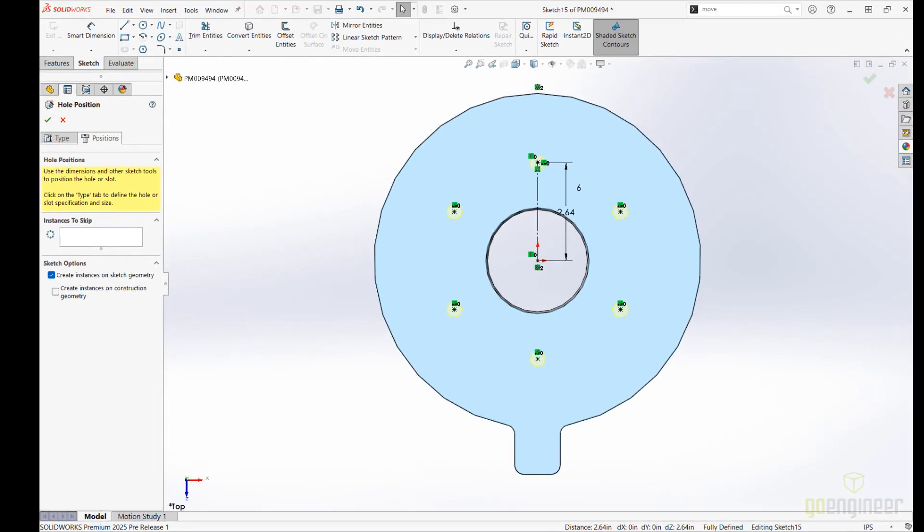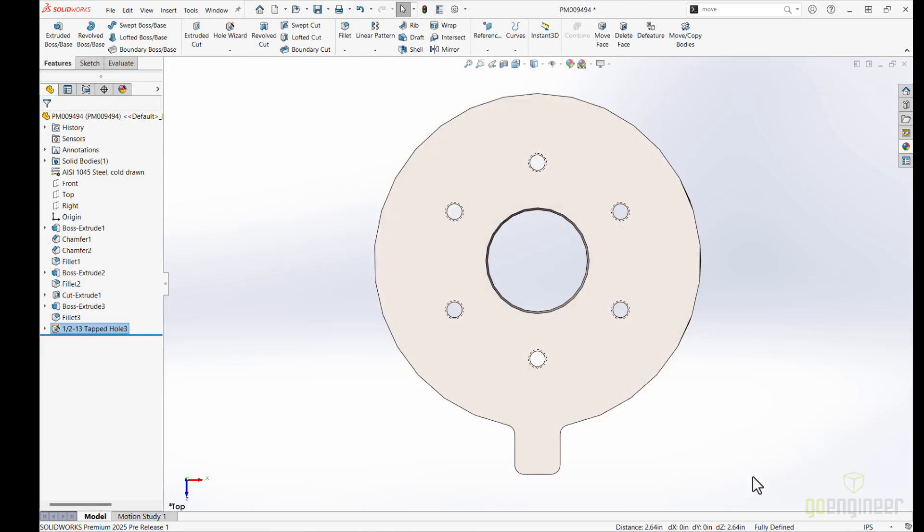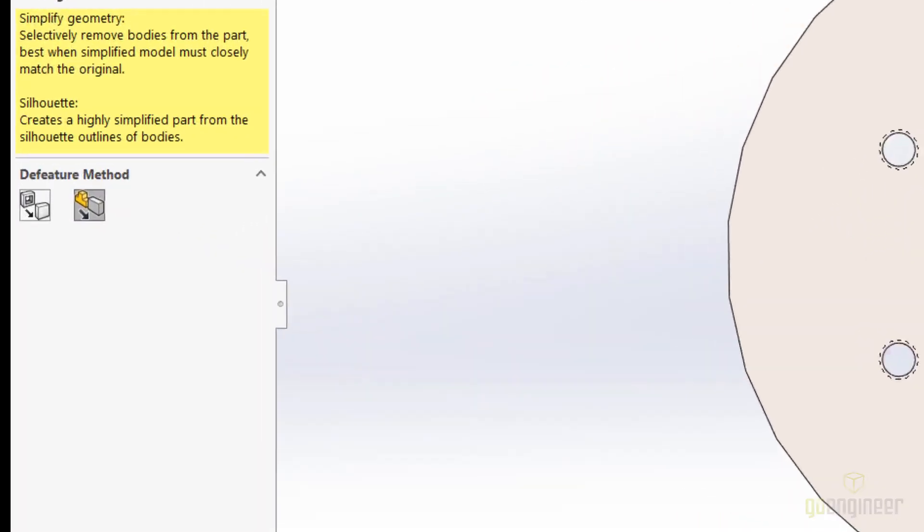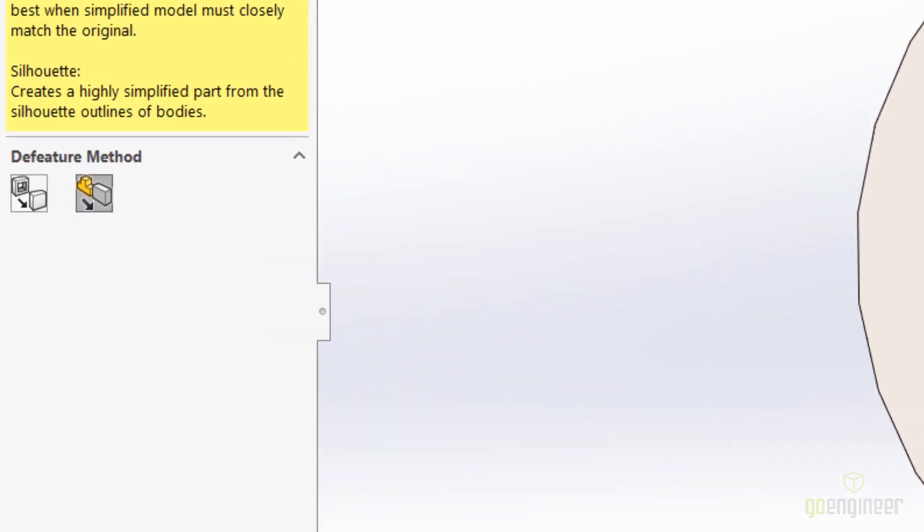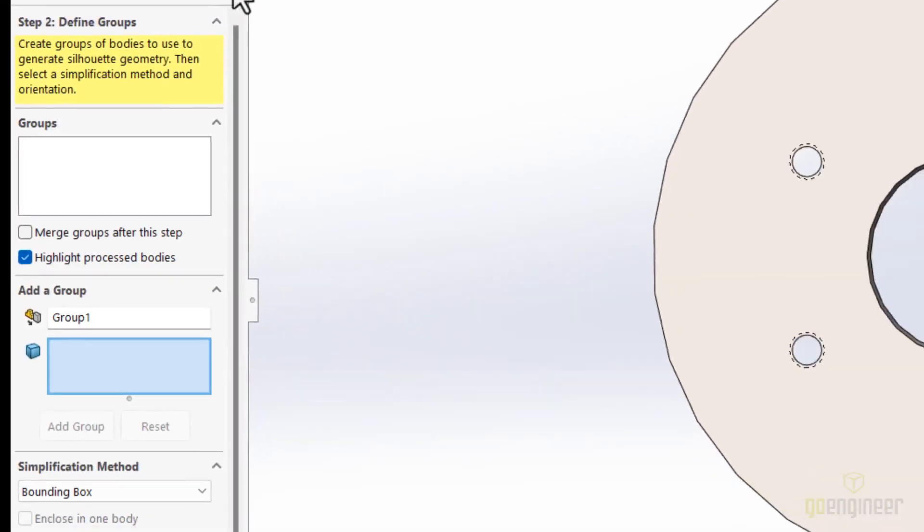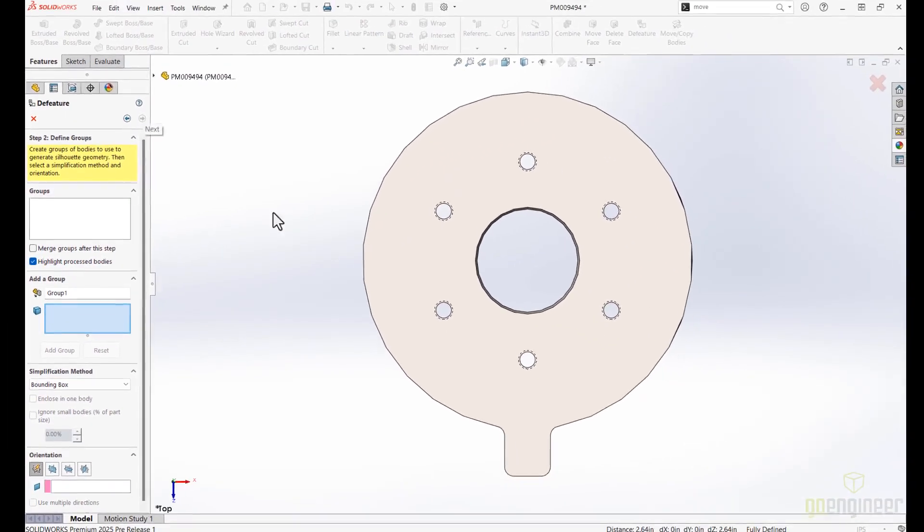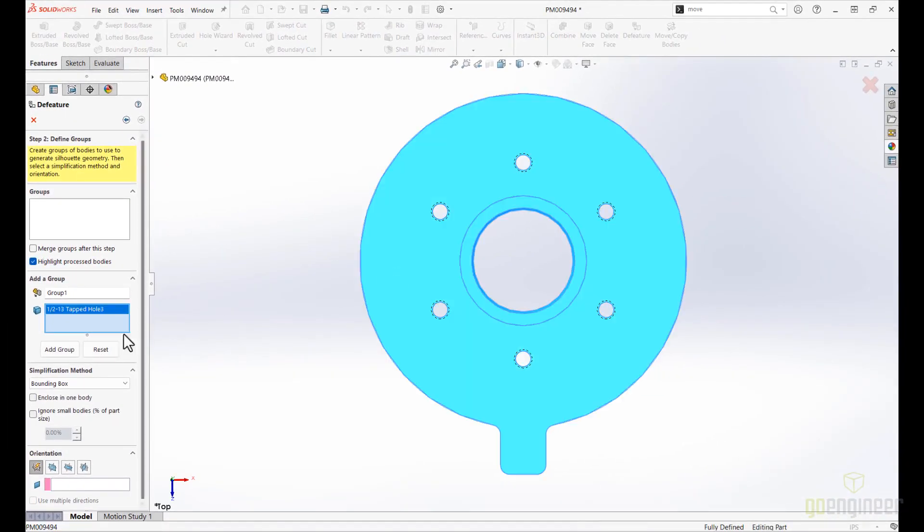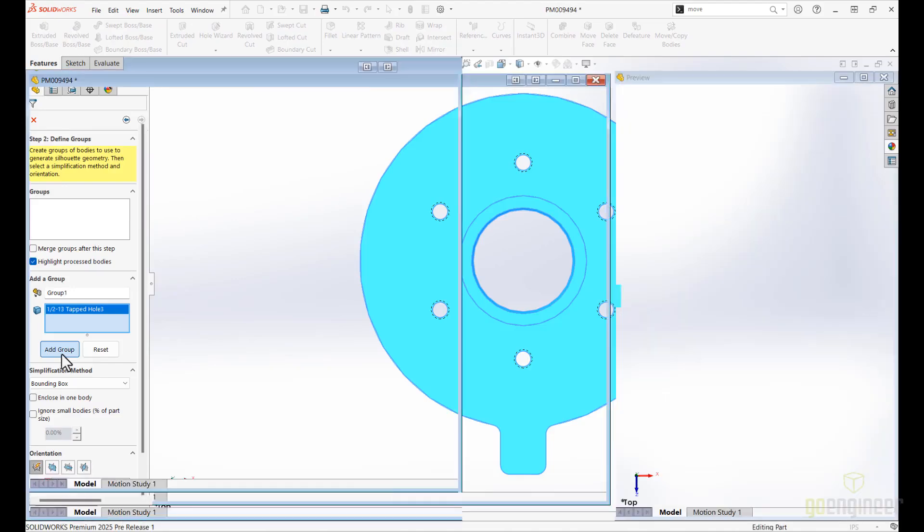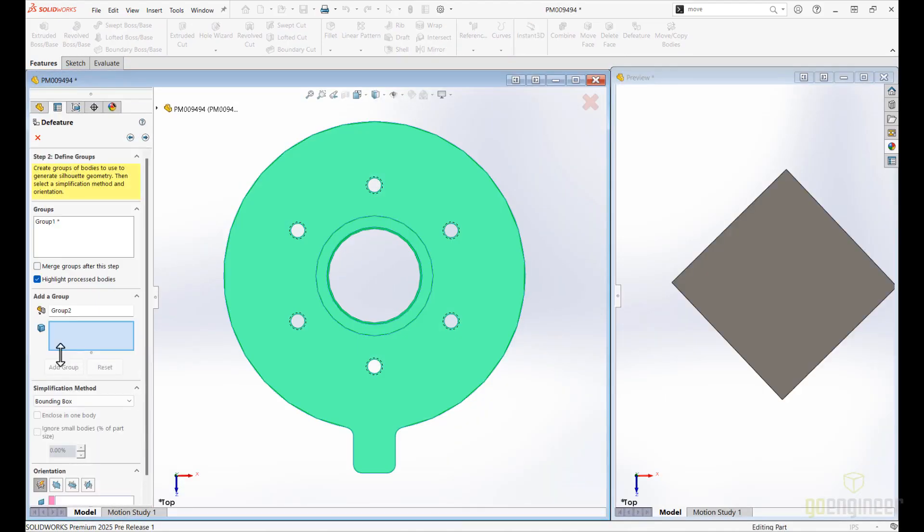Now our part is finalized and ready to be simplified. In the past, we had a single D feature method. But now we have the option for silhouette geometry, where we can create simplified models based on the outline of the bodies. Each simplification method adjusts the overall part detail.